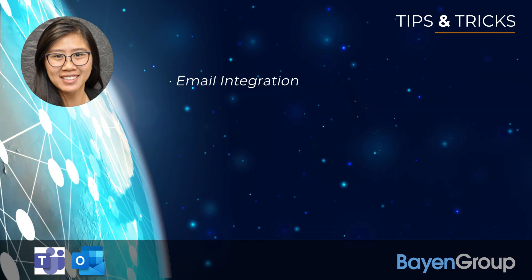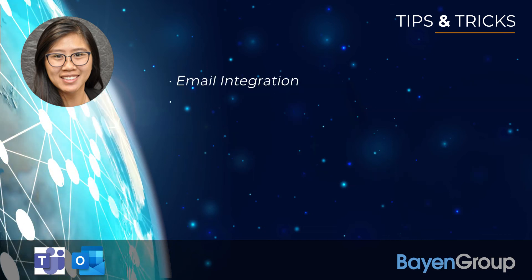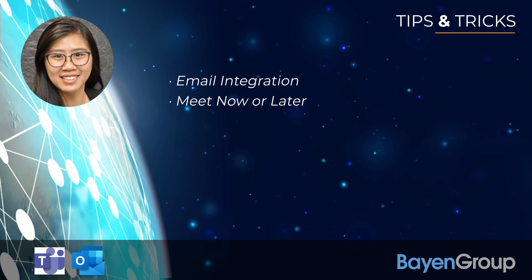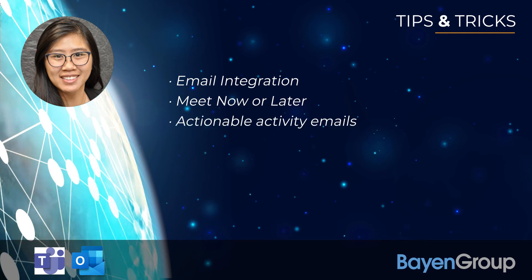Email integration. Meet now or later. Actionable activity emails.